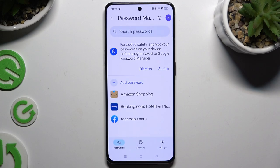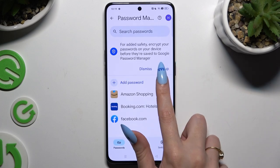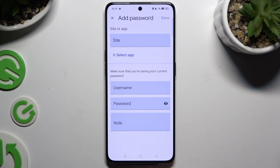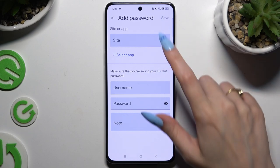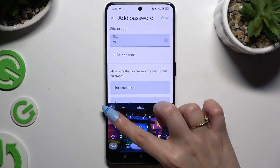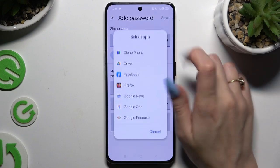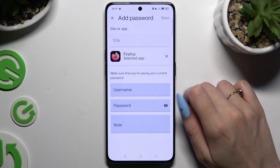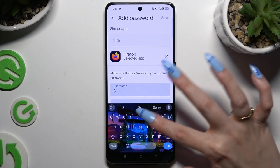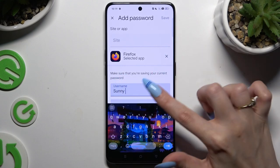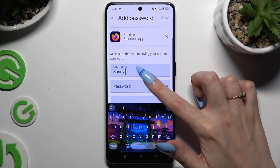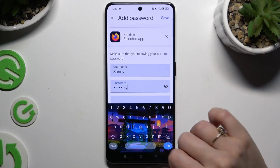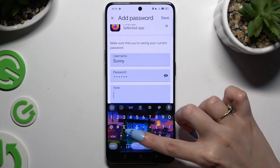Following that, to add a password, hit Add Password and input all of the information. At the top you can select any website, or tap on Select App and tap on the chosen one. Then enter your username, email or phone number, password, and even take some helpful notes.